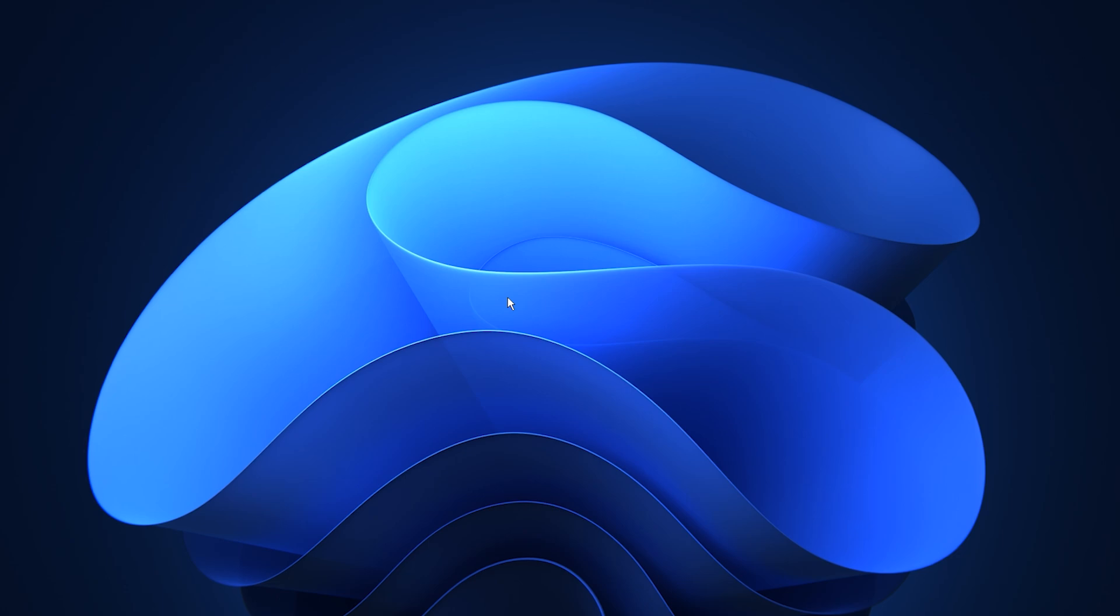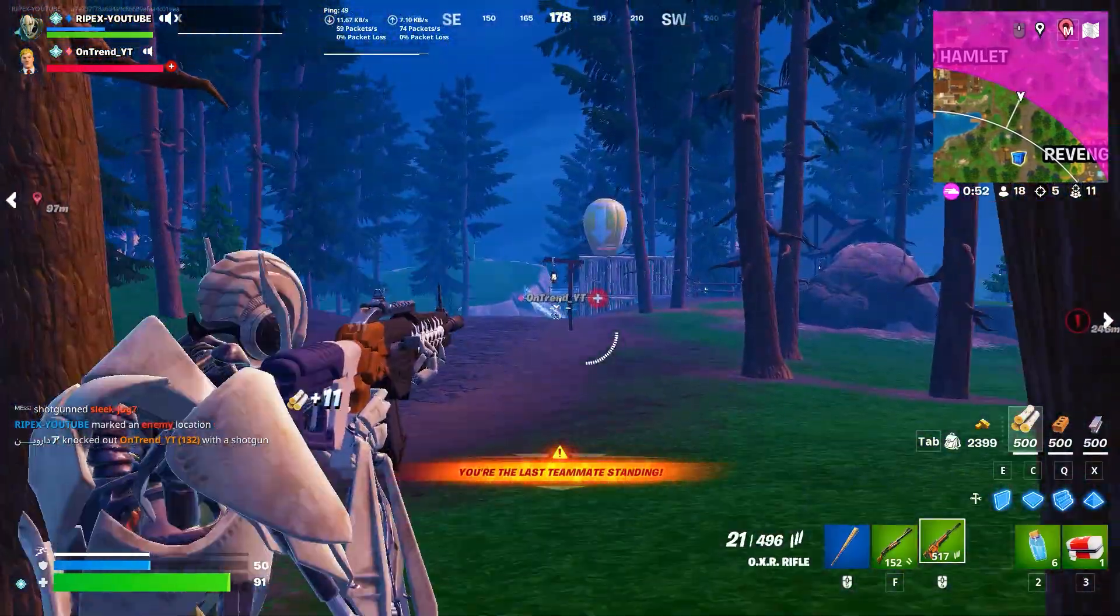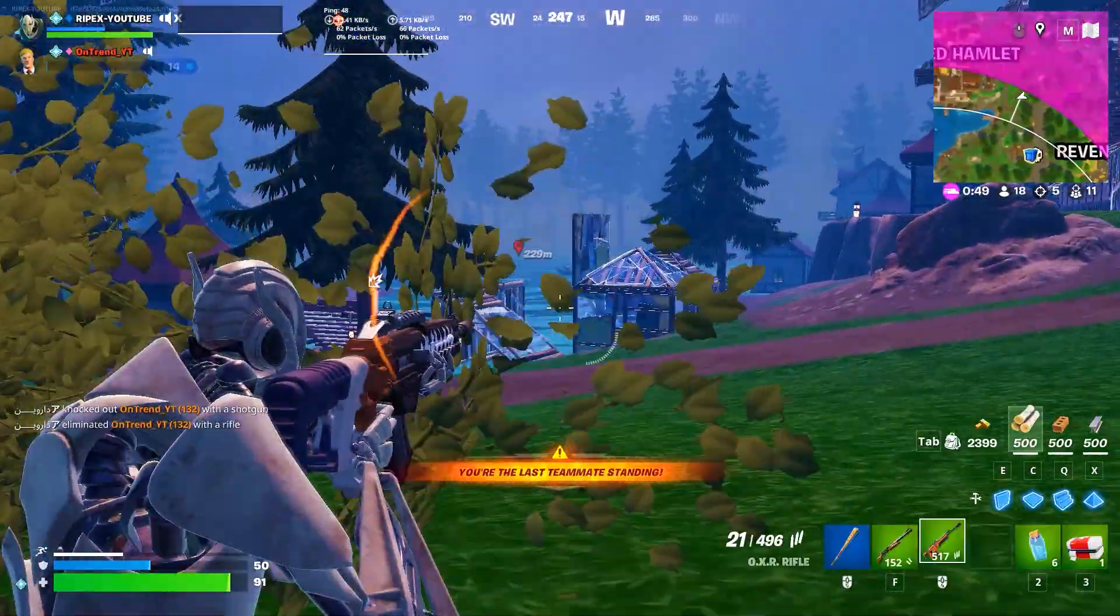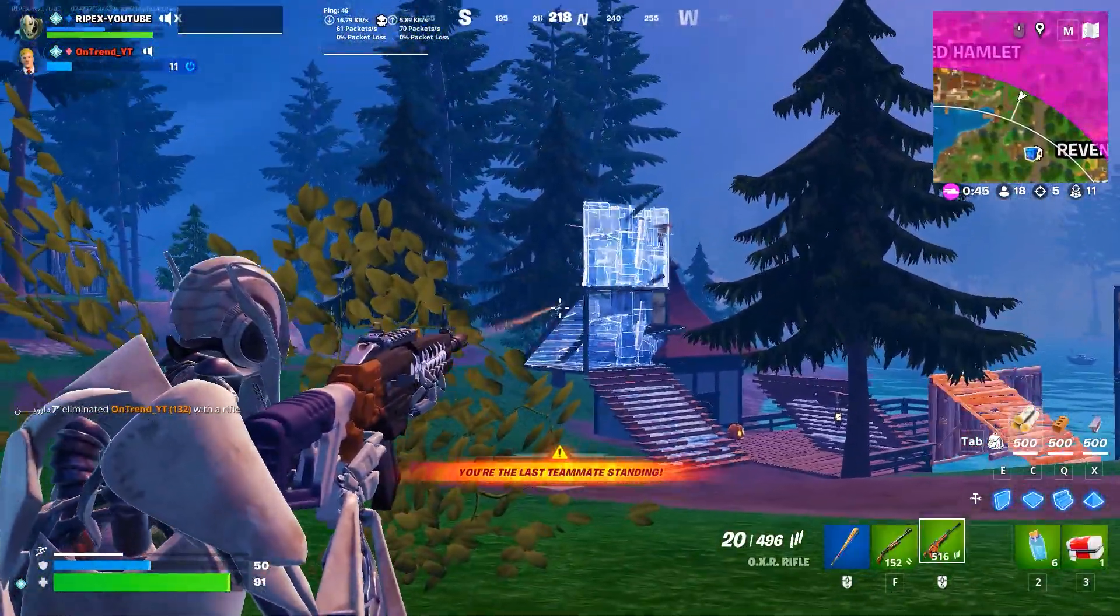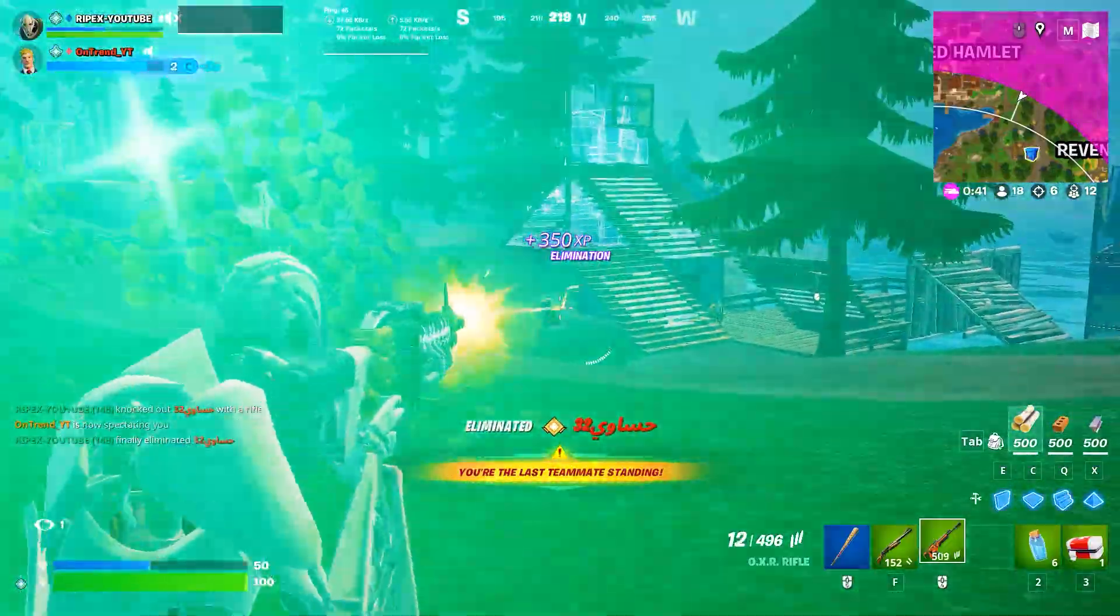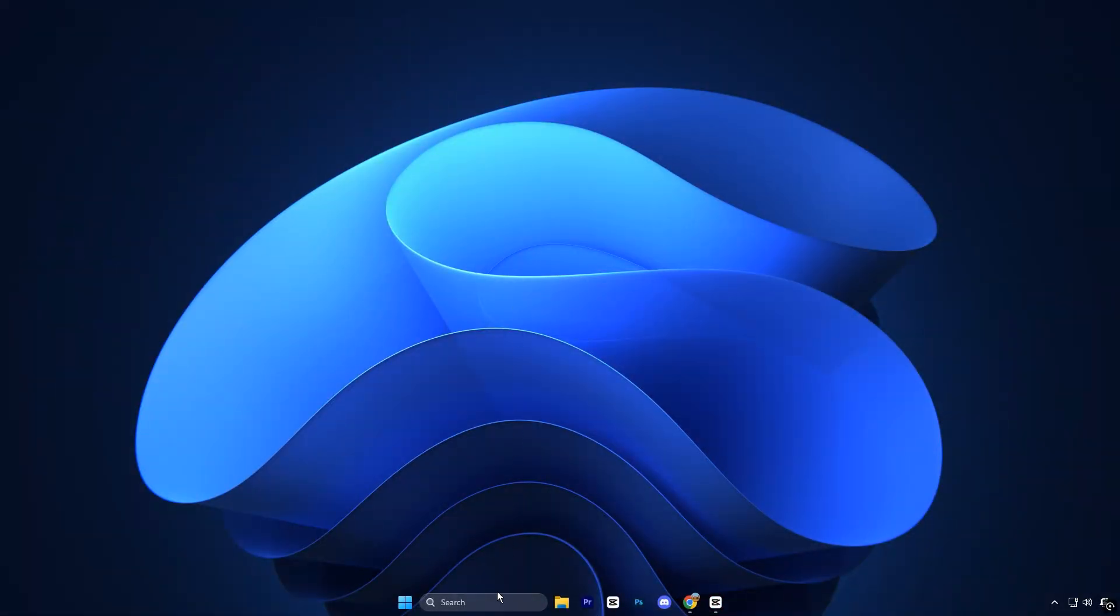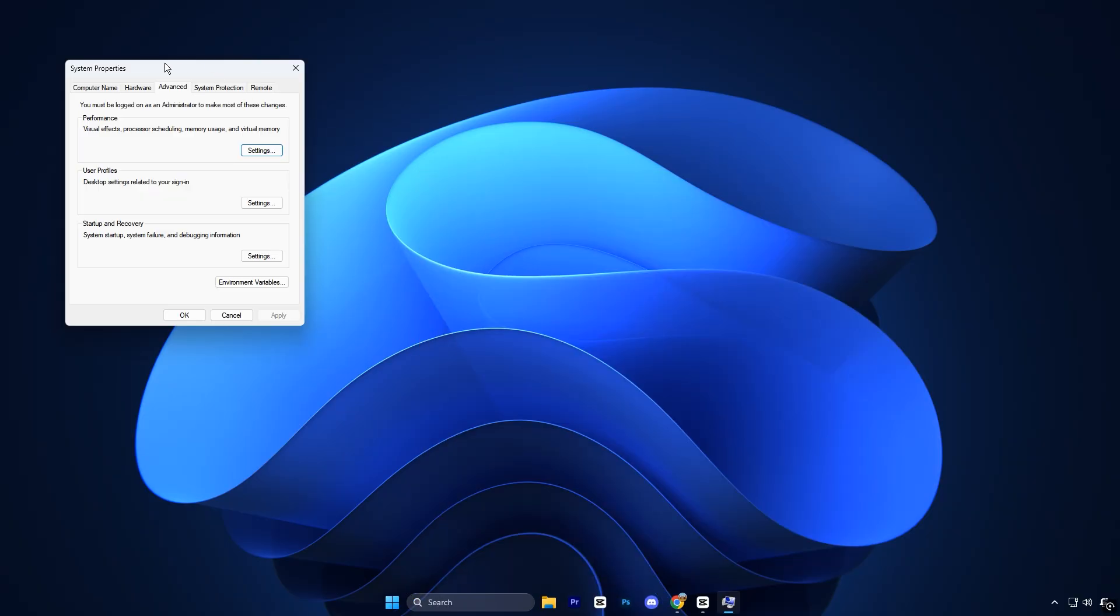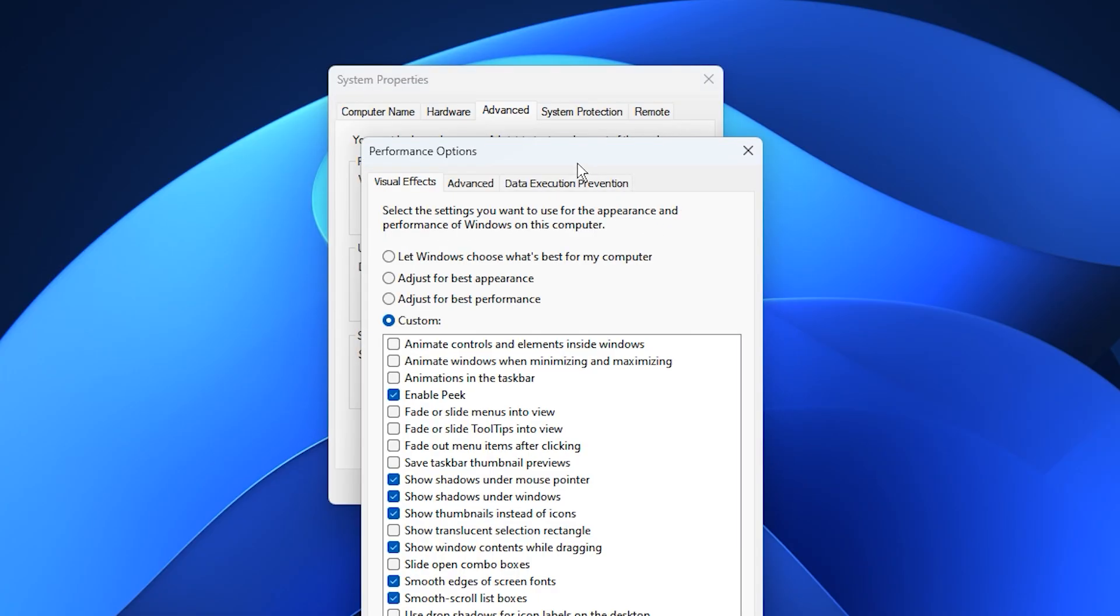Now we'll optimize your paging file settings, a powerful tweak that helps reduce RAM-related lag, micro stutters, and slowdowns during gaming. The paging file, also known as virtual memory, acts as an extension of your physical RAM. To get started, open the Windows search bar and type View Advanced System Settings. Click on it and in the window that appears, switch to the Advanced tab. Under the Performance section, click Settings.